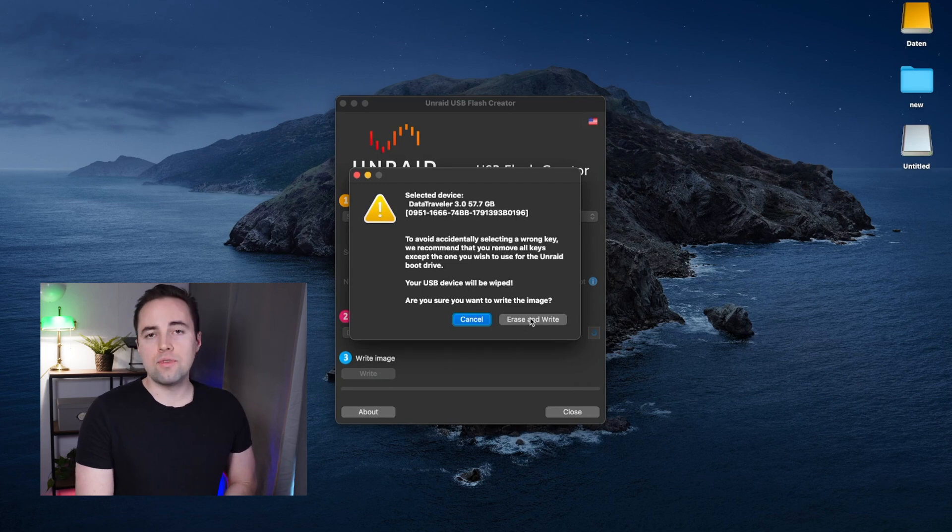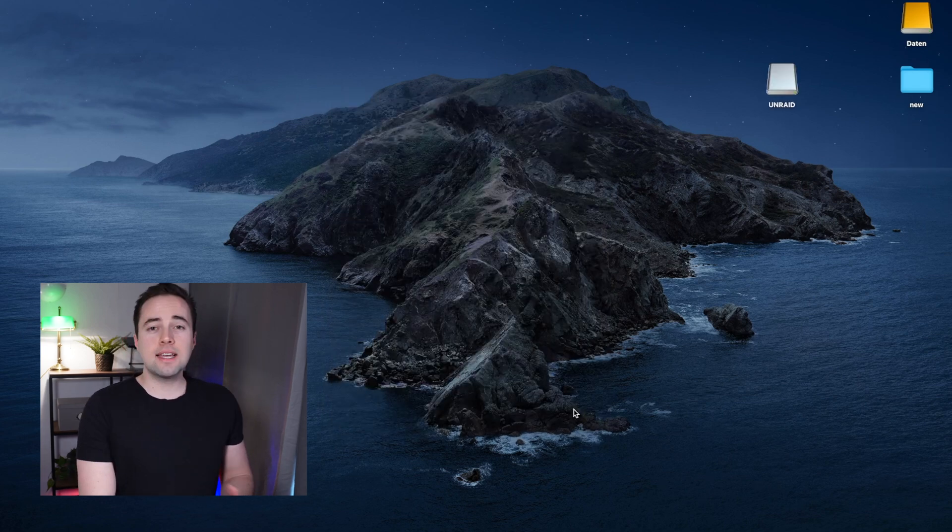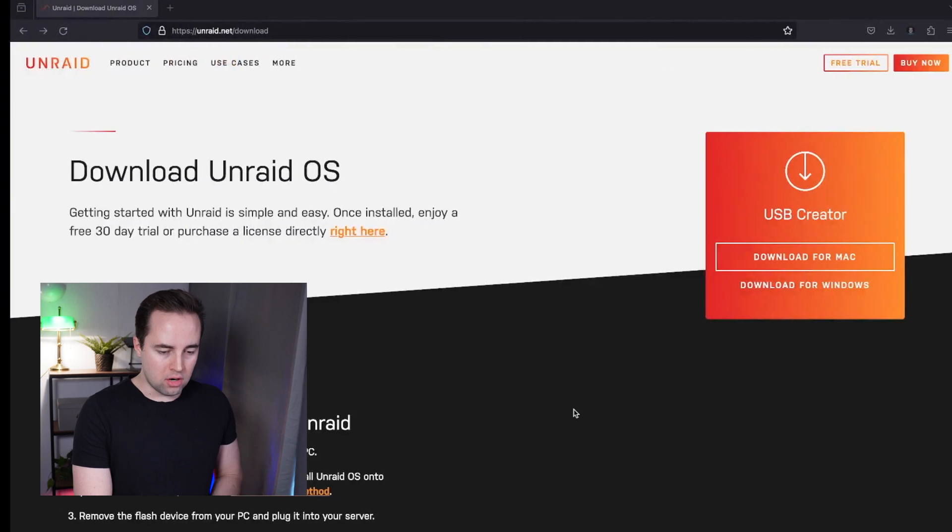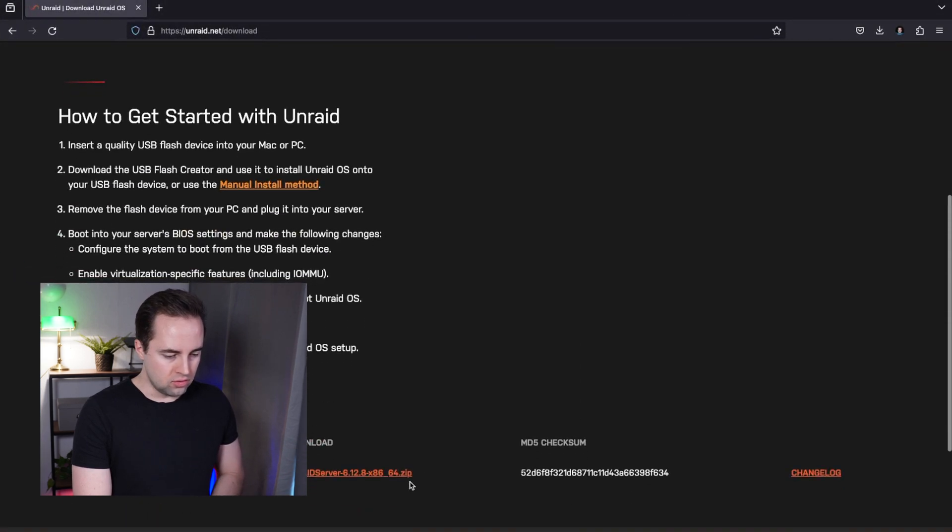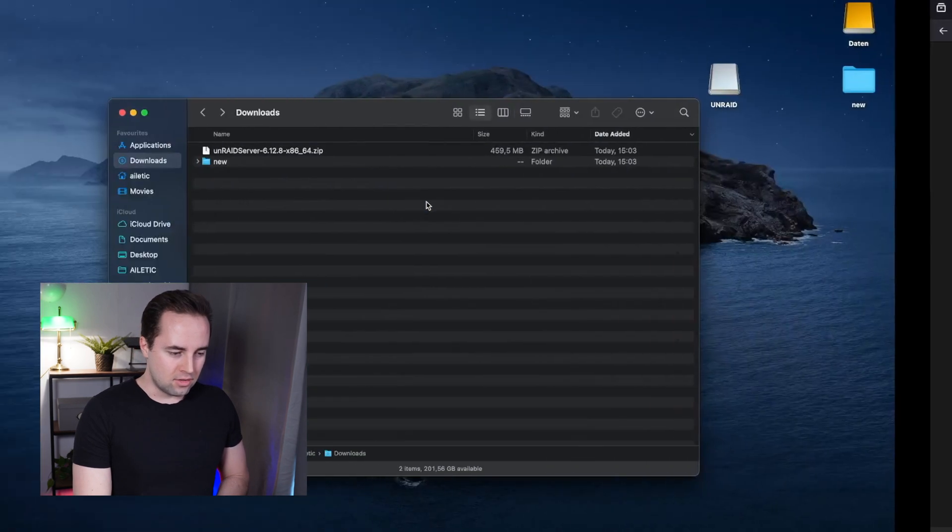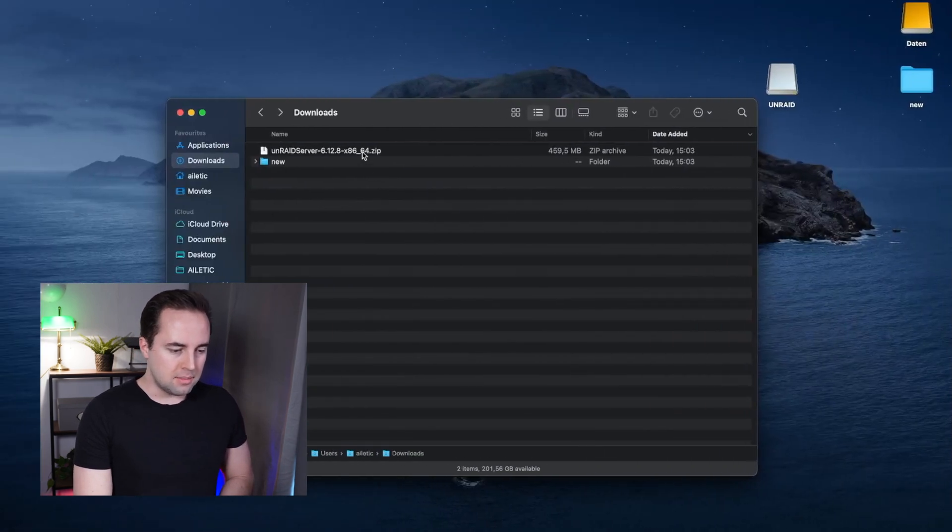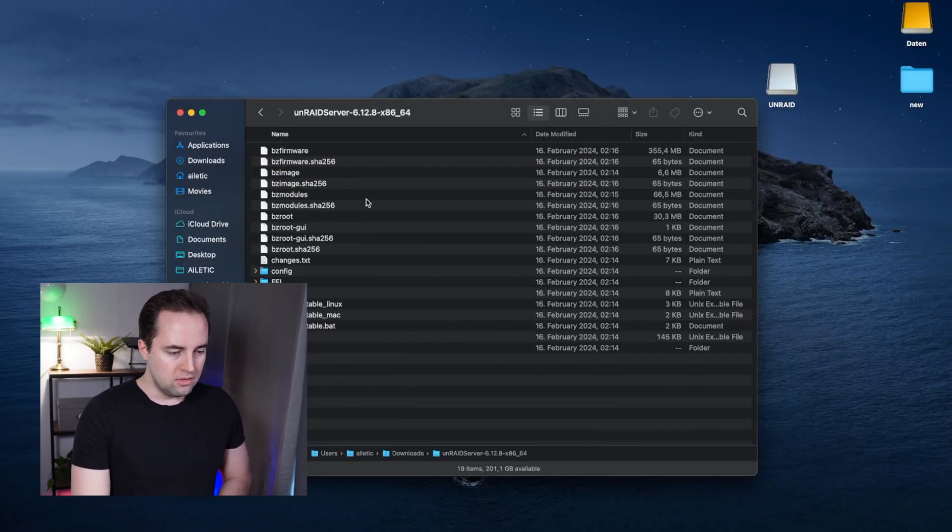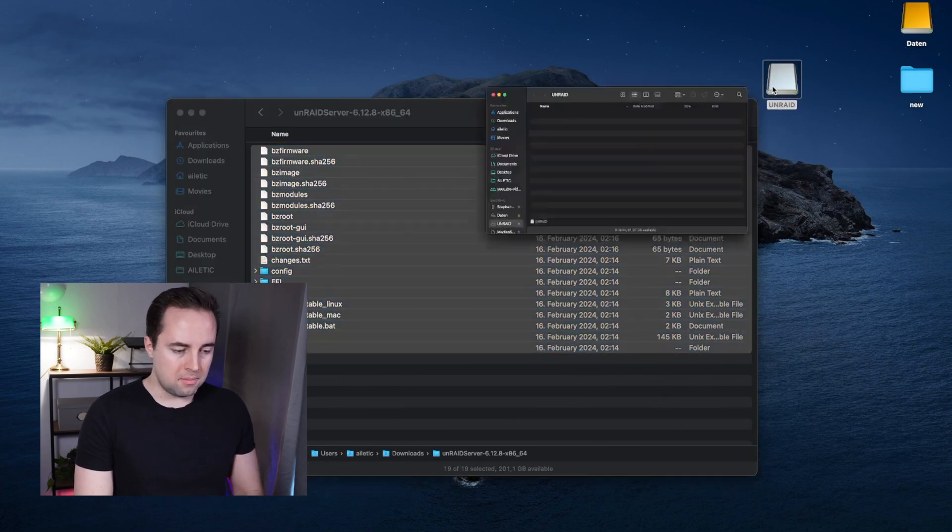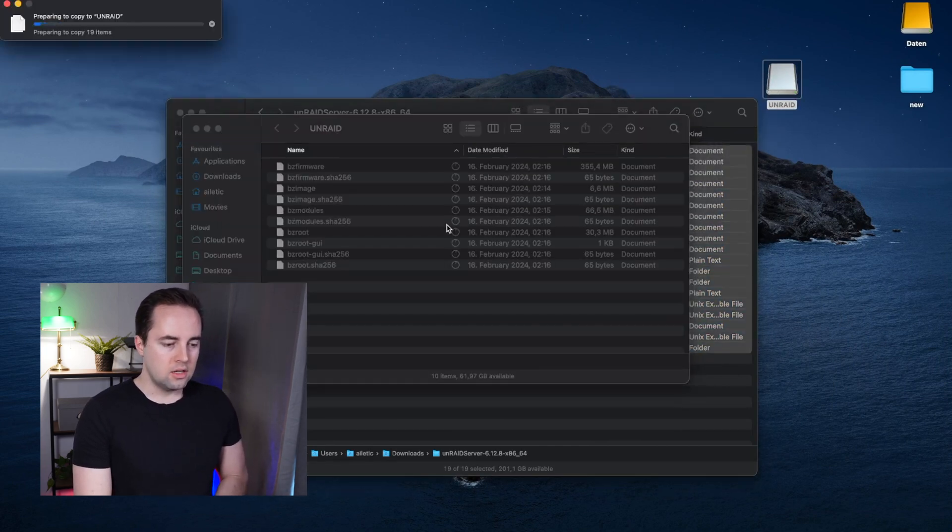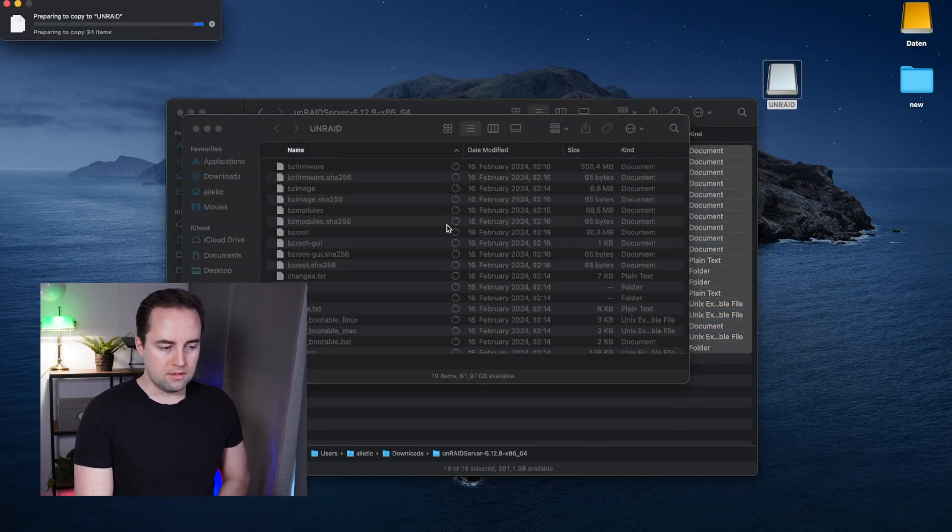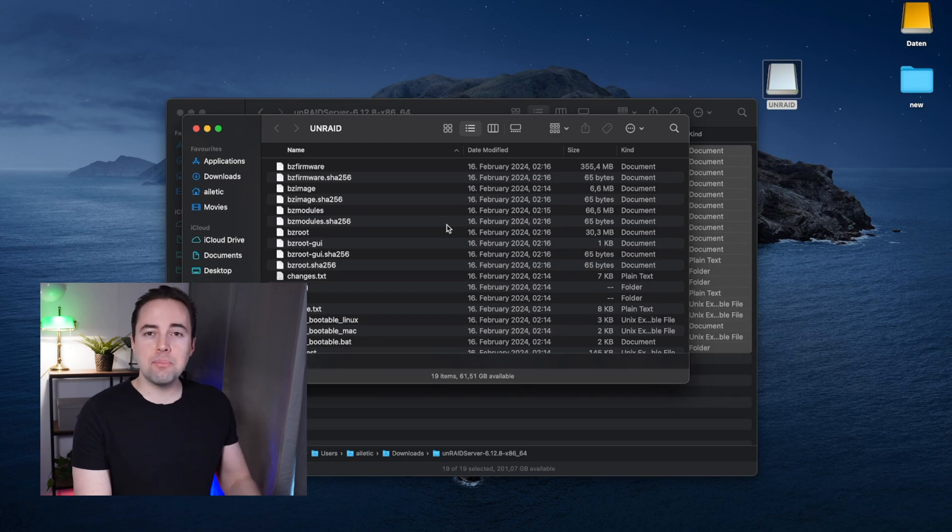The second method is to download the file, double click on the zip folder, go into this folder, and copy and paste everything to the USB device. Now the USB is ready, we can unplug it and plug it to the server.